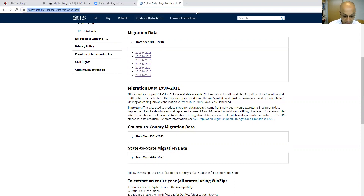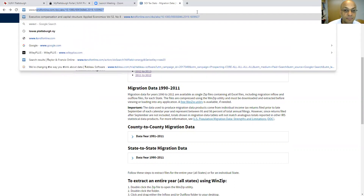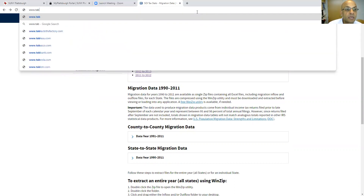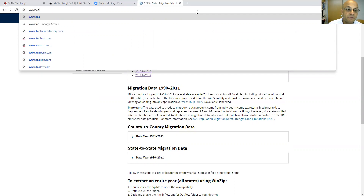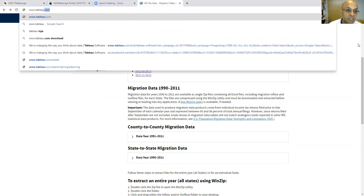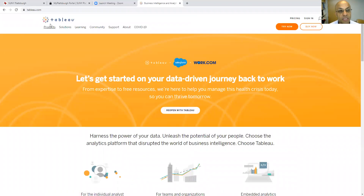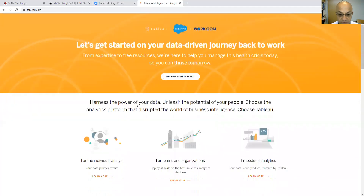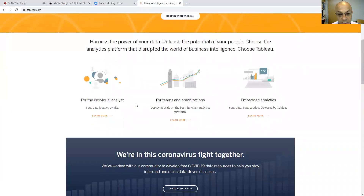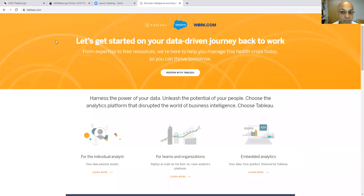How do you get access to Tableau? You can get the free version and you can download it several times with no problem. You get it from the official website of Tableau where you can download it for free — a free edition for one month, and then you can renew it again.